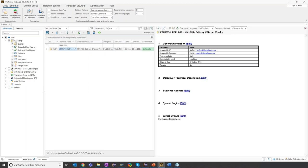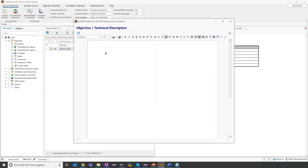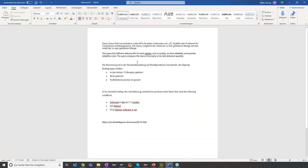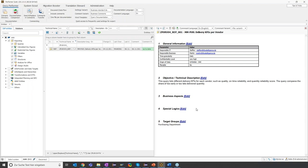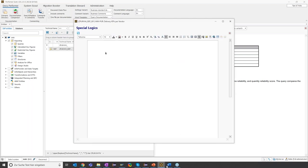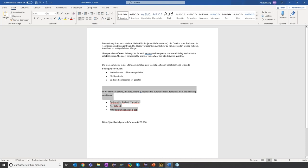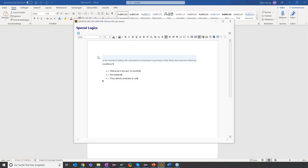Let's have a look at this comment. You can see the comment is structured in certain chapters: general information, objective of the query, business aspects, special logics, and so on. Now James can add his own knowledge to the query by simply writing some text. I prepared something here in Word — let's copy this sentence to a chapter and save it. Let's also add some special logic description. So here we have it in English.